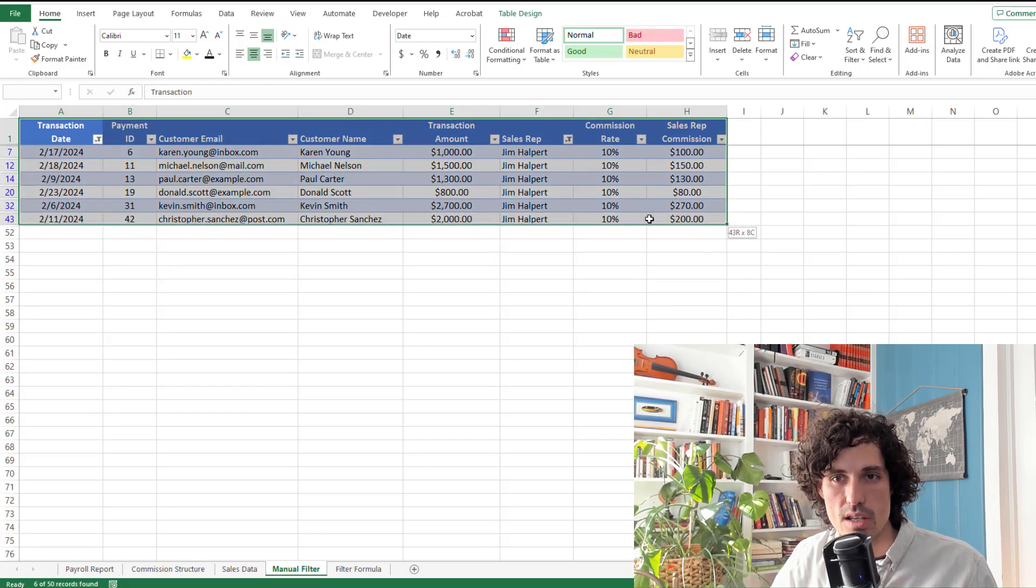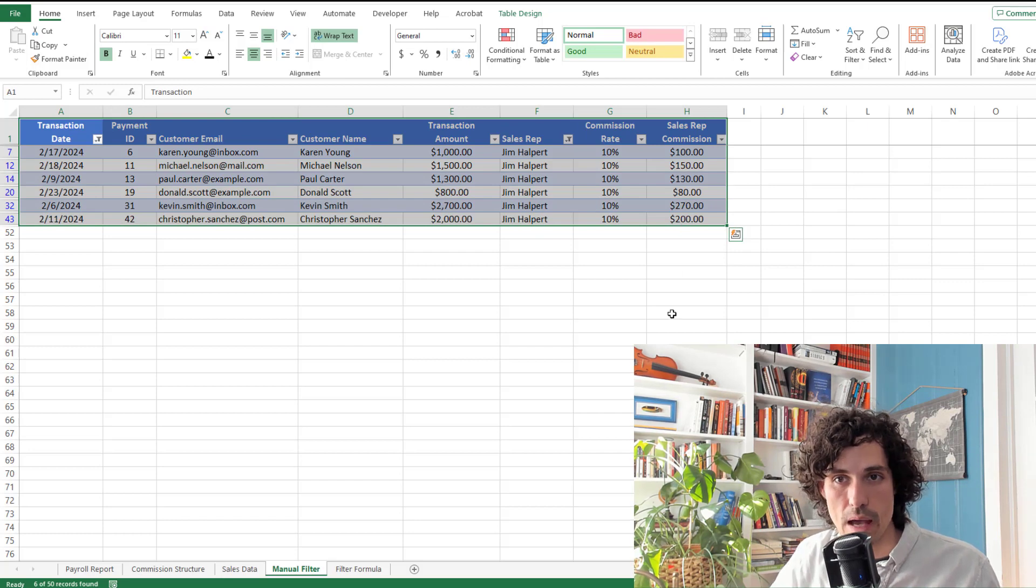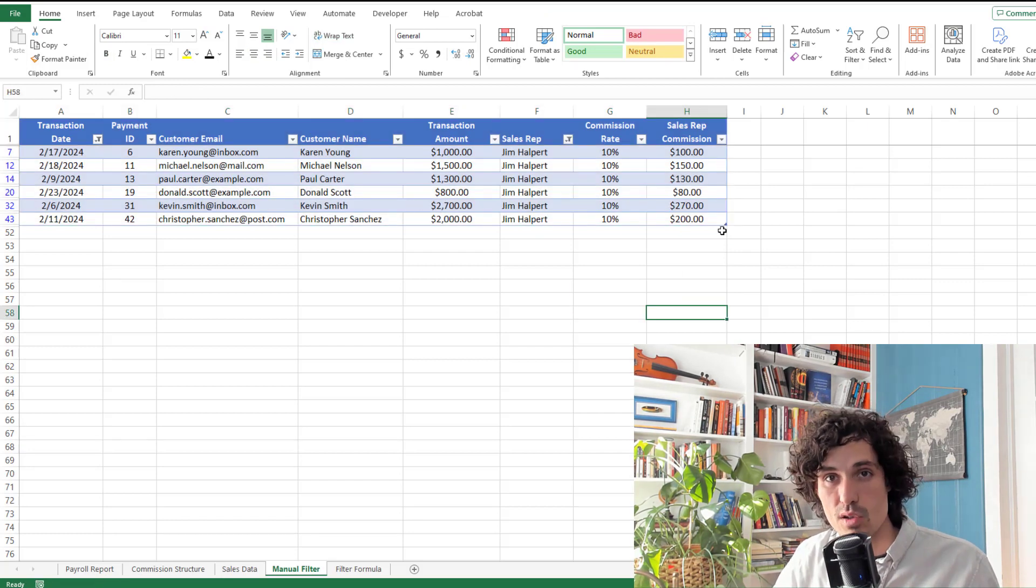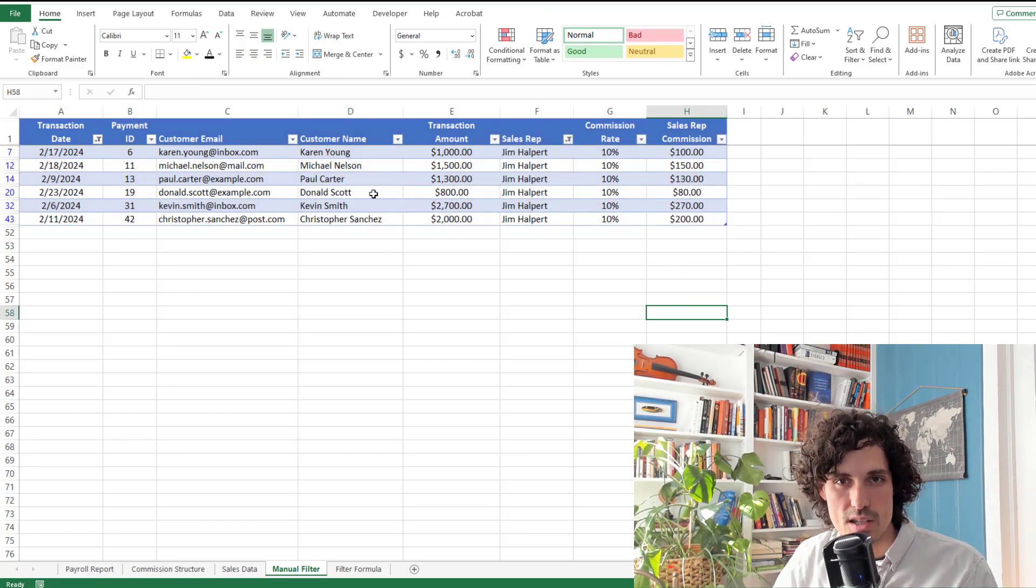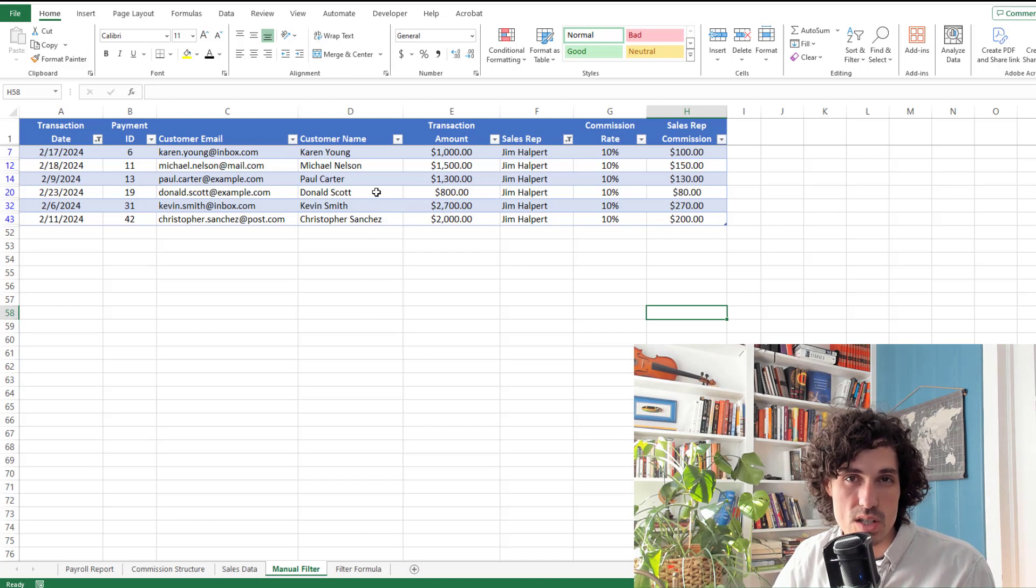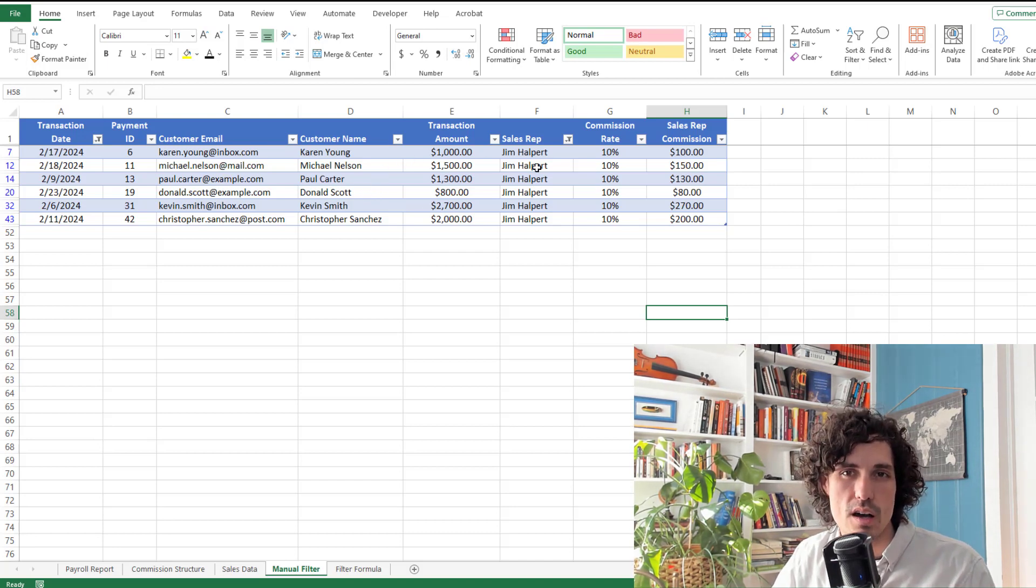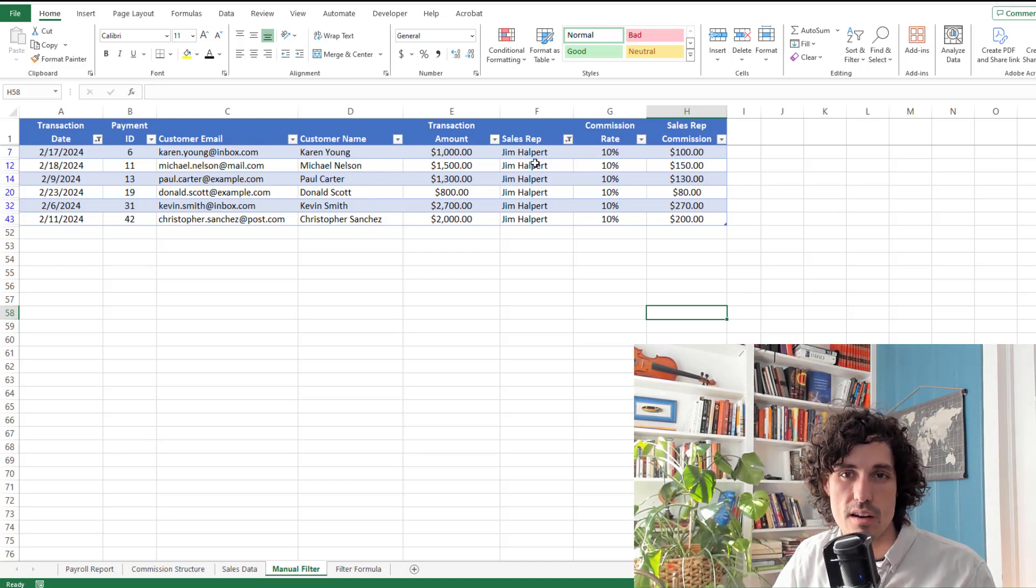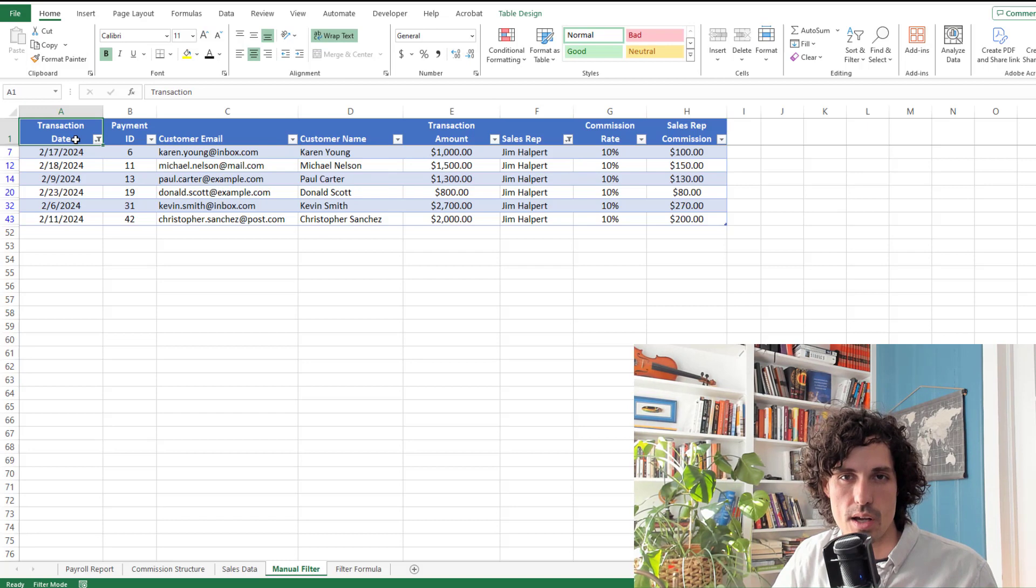What I could do now is either copy this and paste it into an email. I could take a screenshot of it and email to Jim, whatever way I want to get it to him. But it's a really simple and pretty quick way of getting to the data for just that sales rep and that date range.